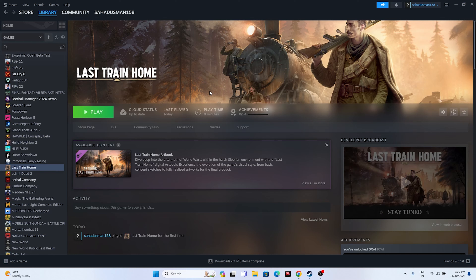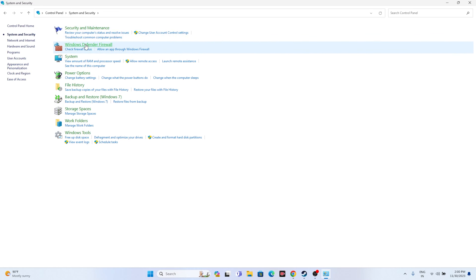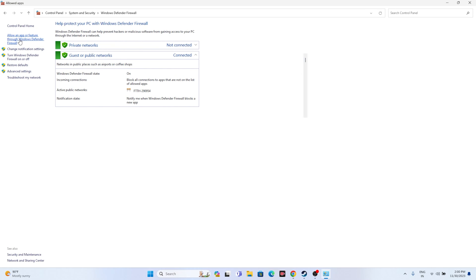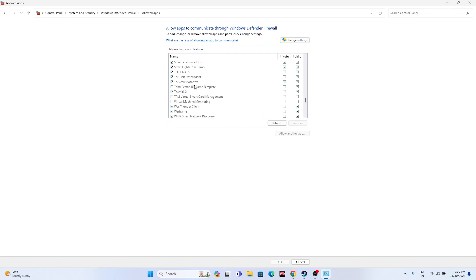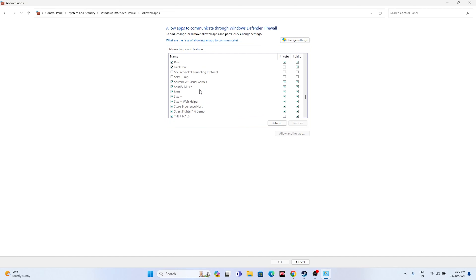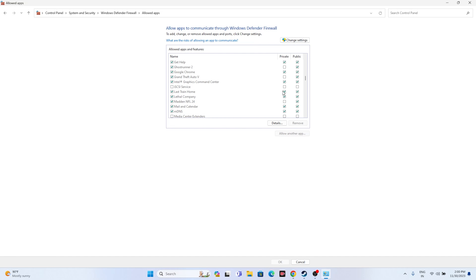The next step is to allow the game through Windows Security. Go to the search bar and navigate to Control Panel, go to System and Security, then Windows Defender Firewall, and go to Allow an App or Feature through Windows Defender Firewall. Scroll down and navigate to 'L' since Last Train Home starts with that letter. Check if the game is already added, and make sure both Private and Public checkboxes are marked, which is very important. If it's not added, click Change Settings.